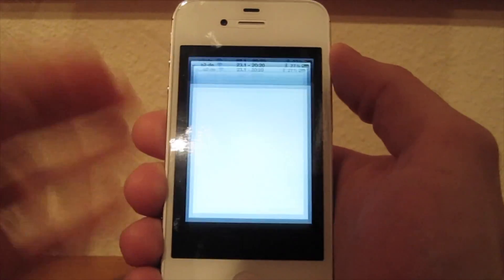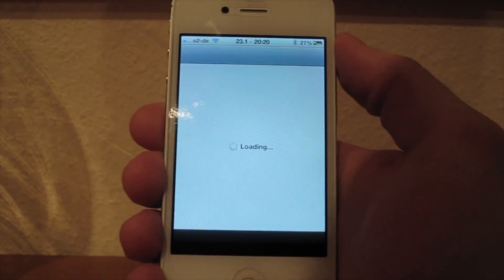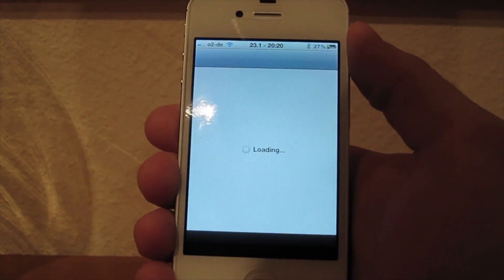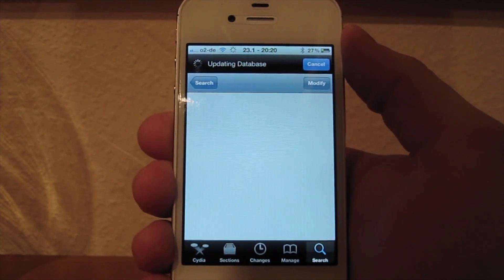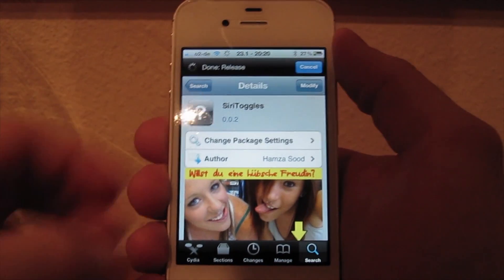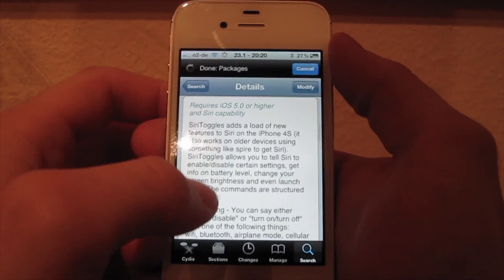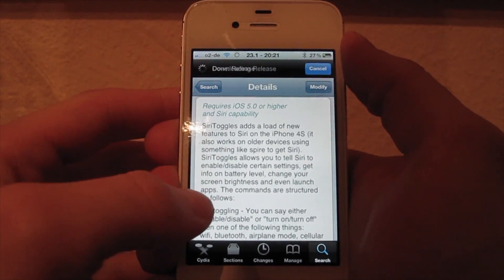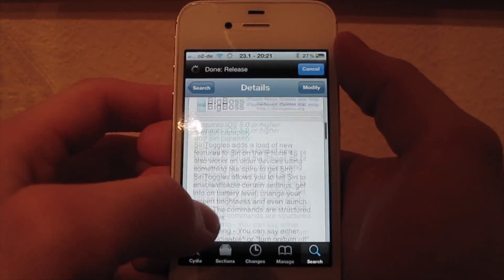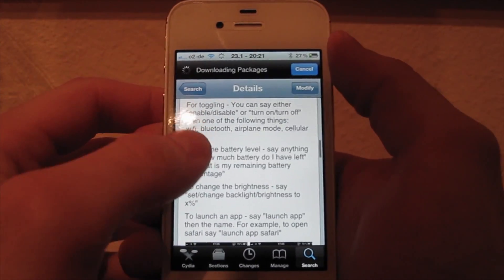First, I want to show you that program. It's now loading. It's called Siri Toggles, and it's completely free right now.